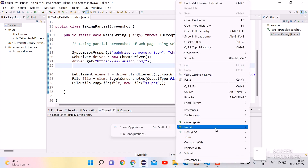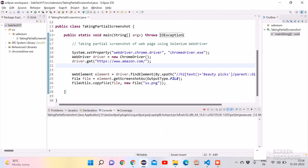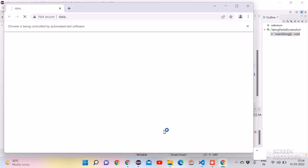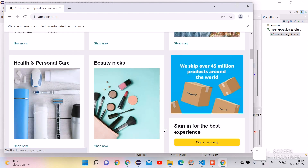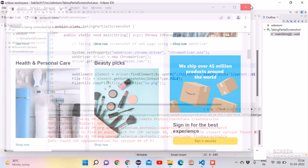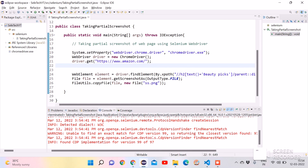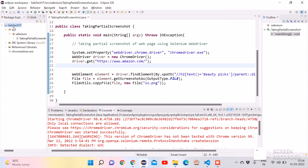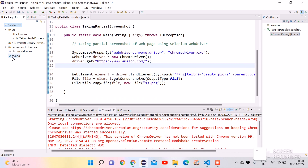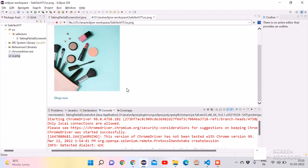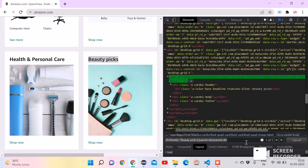Right-click and run as Java Application. It is opening the Chrome driver, opening the Amazon.com website, scrolling, and taking the screenshot of the Beauty Picks section. Let me close this and verify the screenshot. There are no errors, so the code ran successfully. Let's refresh the project — here we can see ss.png. Double-click on it — it has taken a clean screenshot of only that single section we identified.